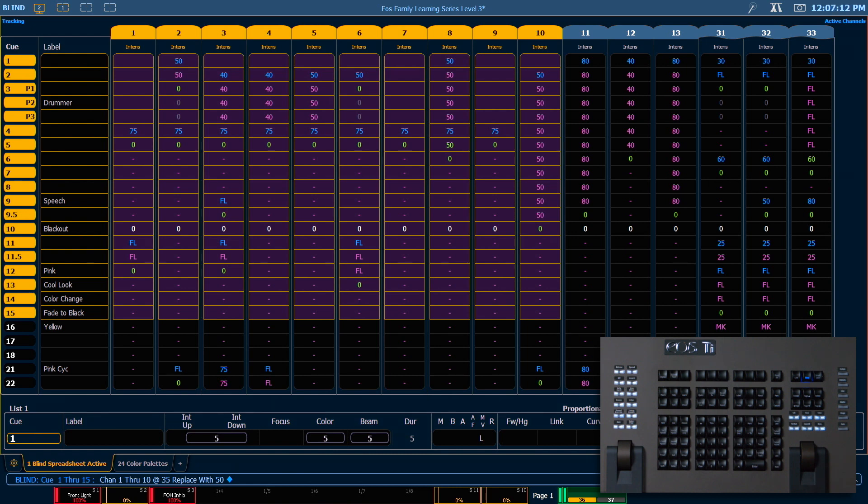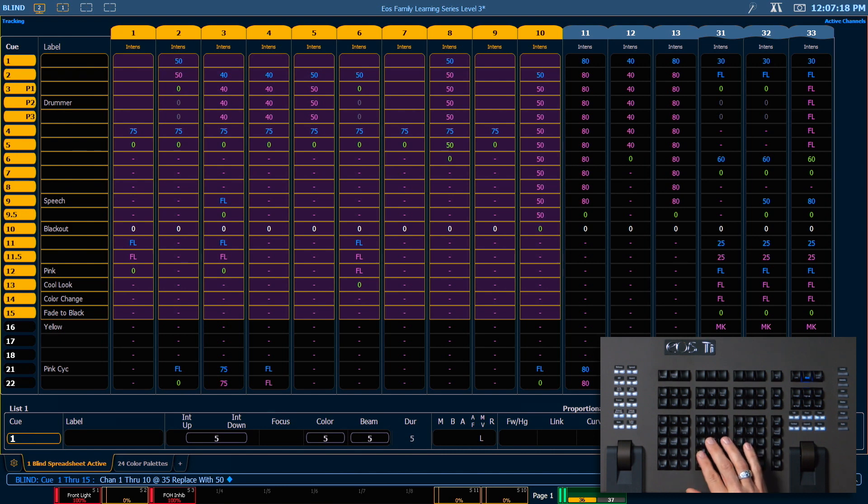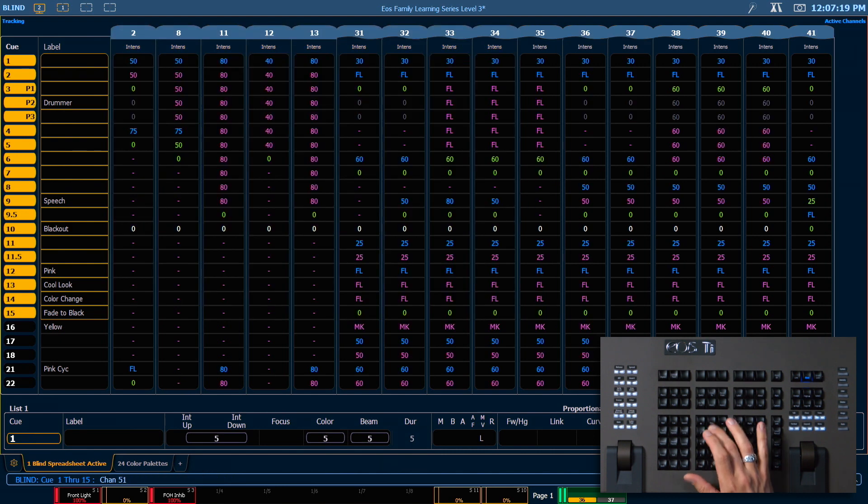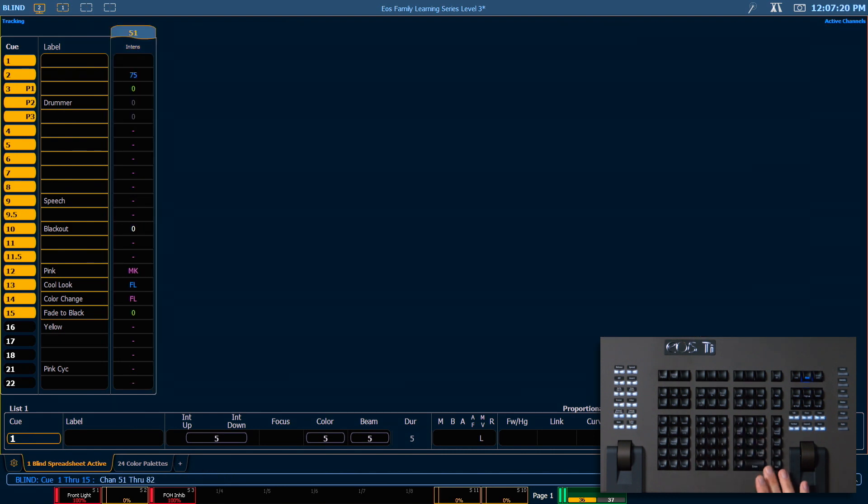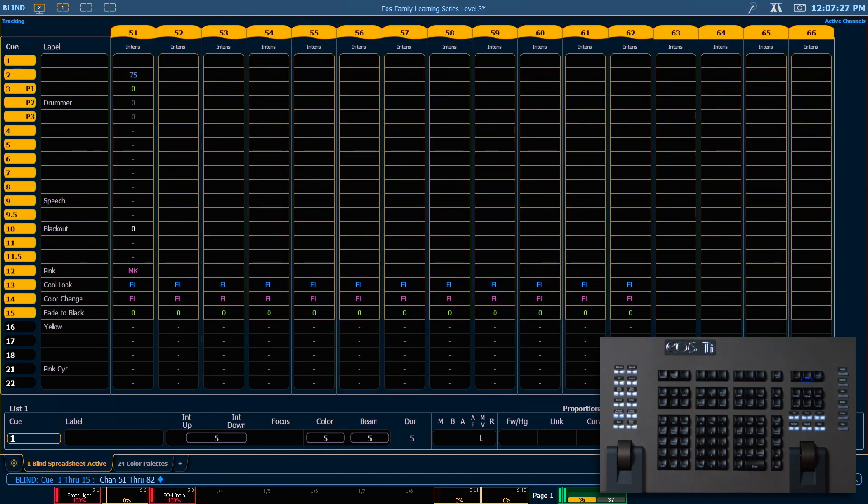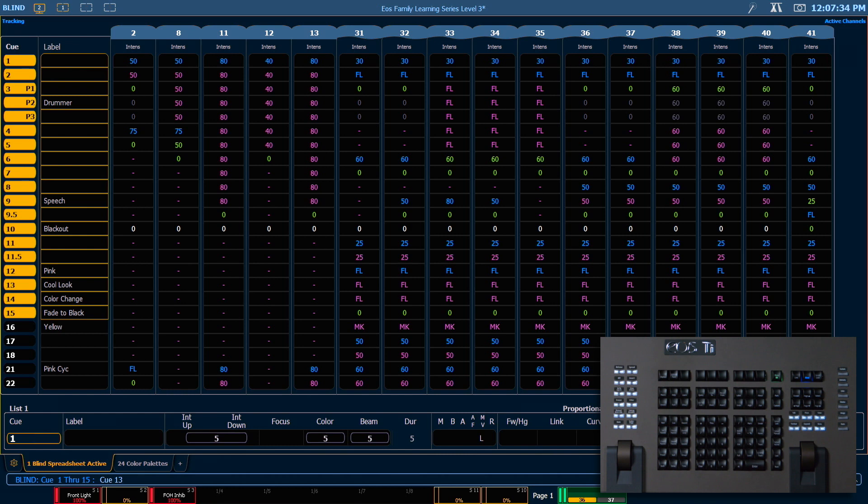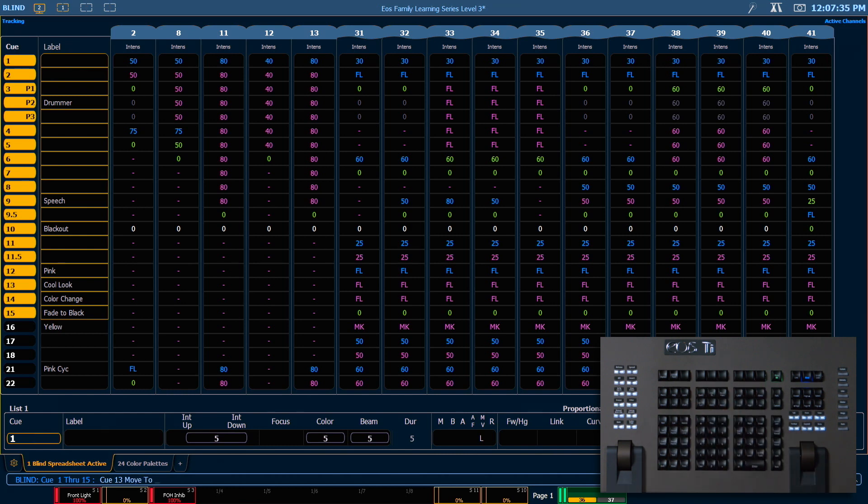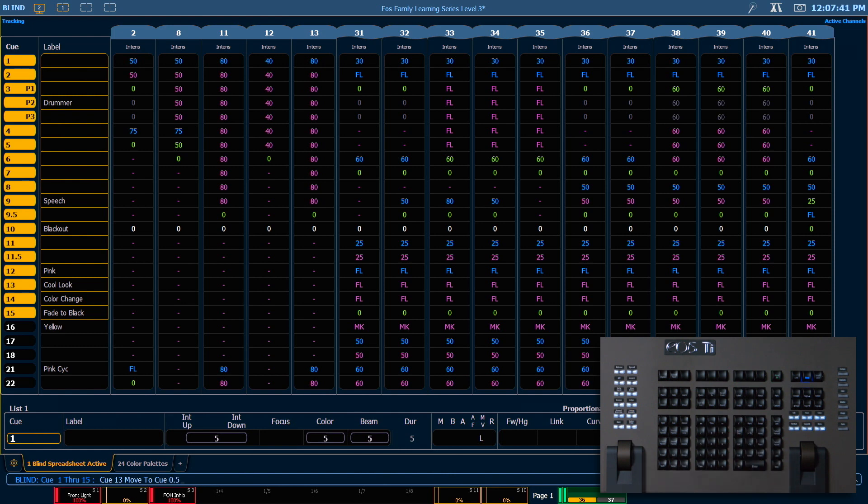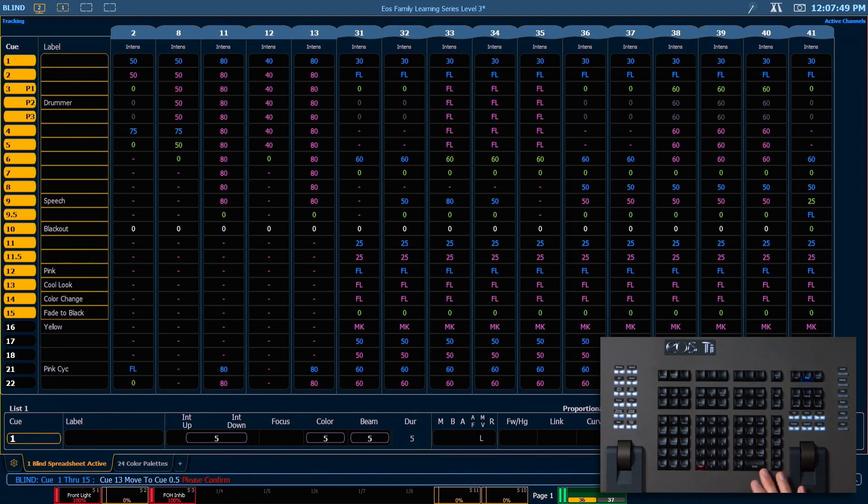We can also move queues. So while we're still in blind here, let's look at channels 51 through 82 and I'm going to say queue 13 and I want to move that to queue 0.5. So I'm going to hit copy to twice to get moved to on our command line and type in 0.5. So I'm putting this queue before everything else in our show so far. Enter and I need to press enter again since I am creating a new queue.